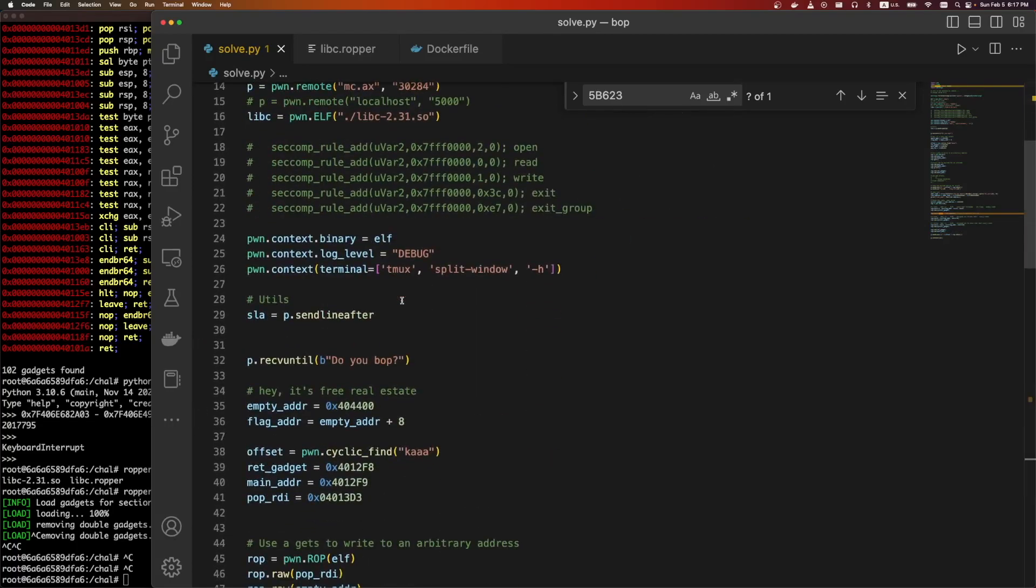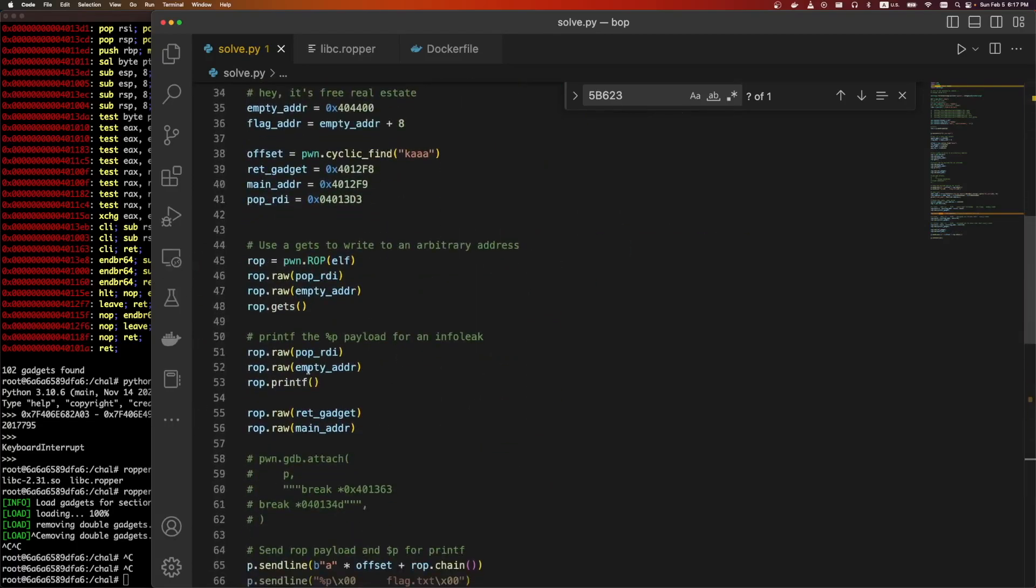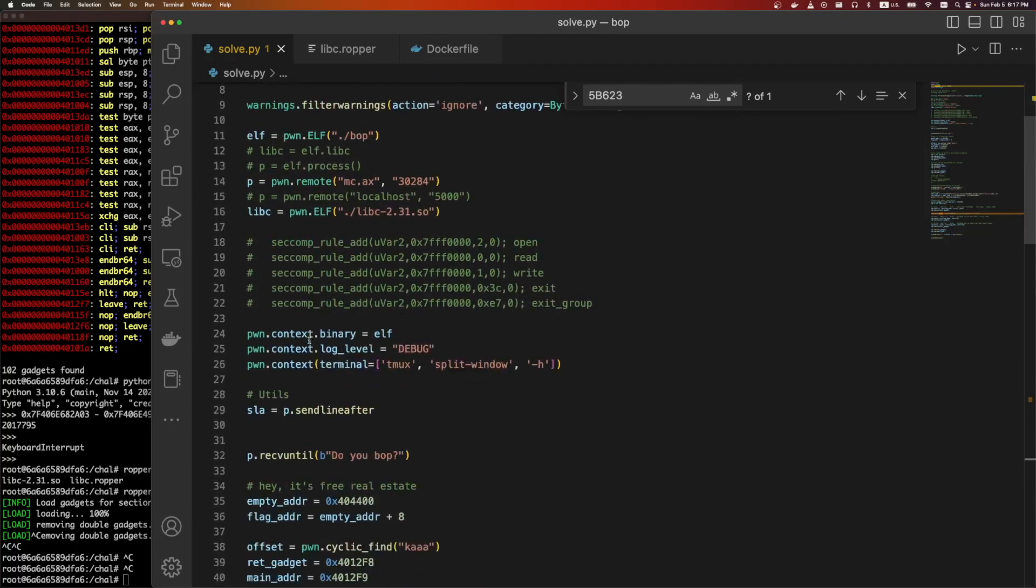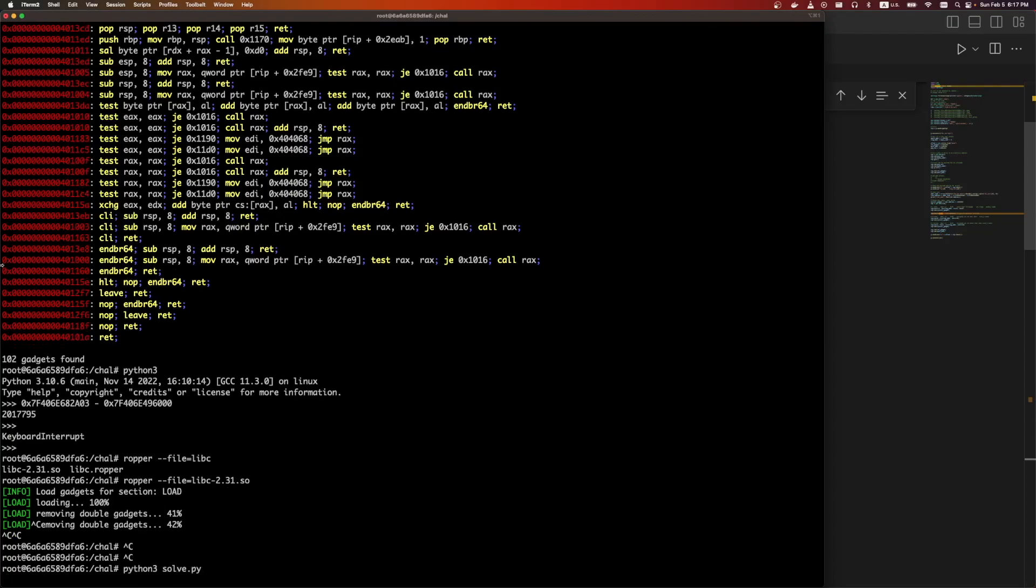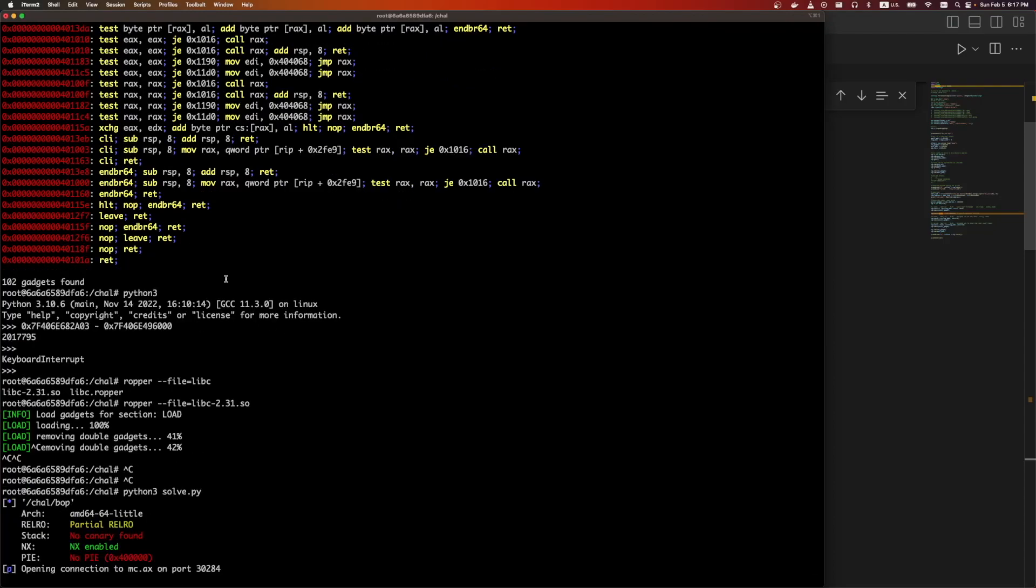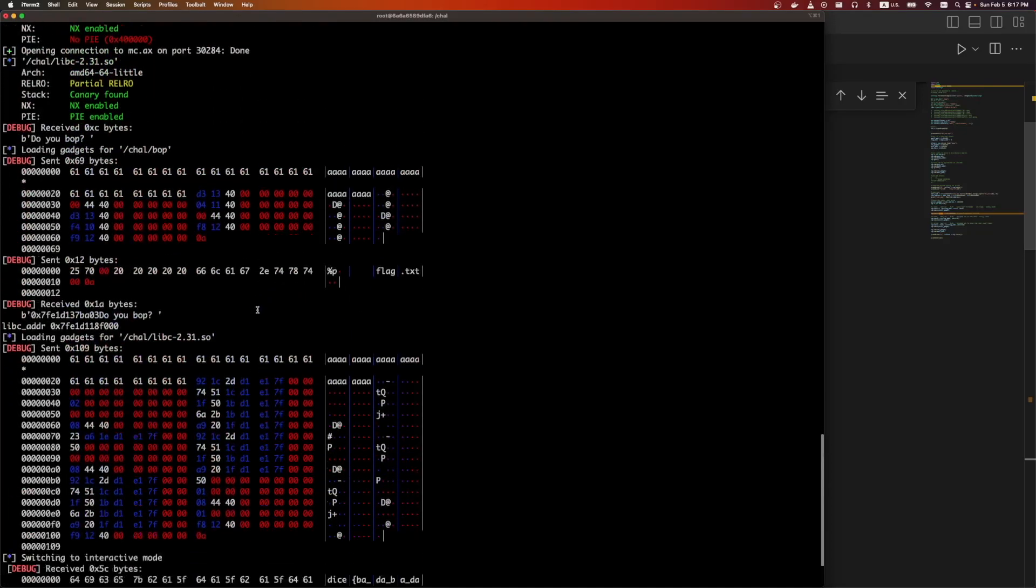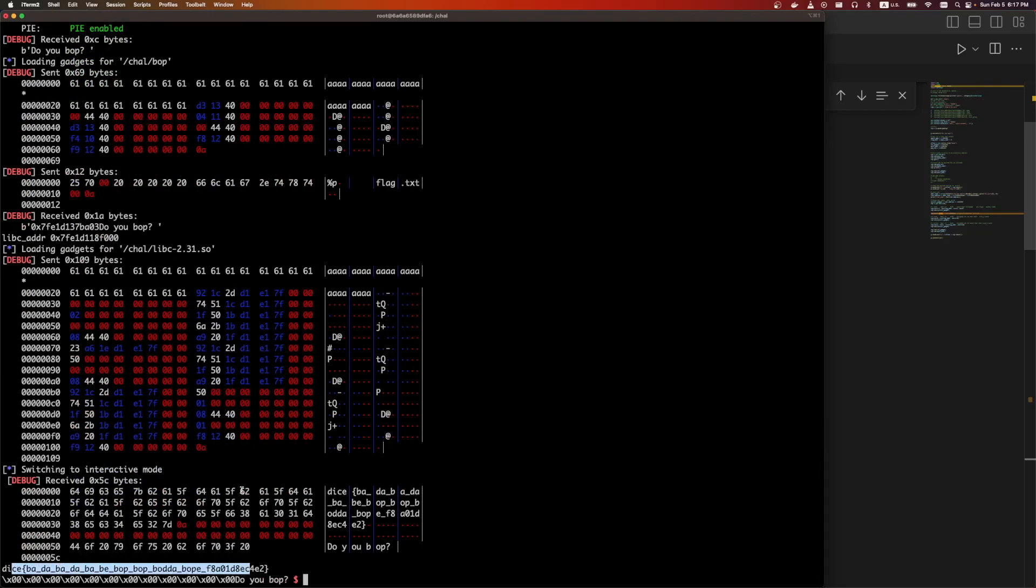And then we send off our payload and we do interactive. It's tricky to run it locally. Locally there's different printf addresses and offsets, and I deleted them, but we can run it remotely. So it should just be python3 solve, loading gadgets for libc. There is the flag.